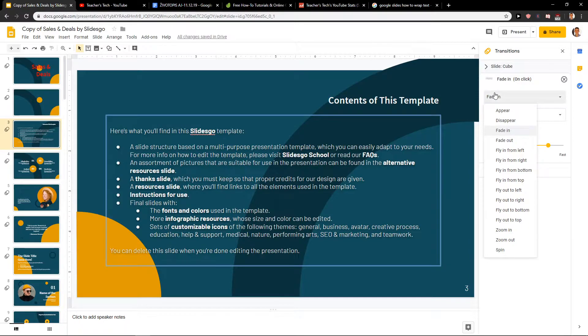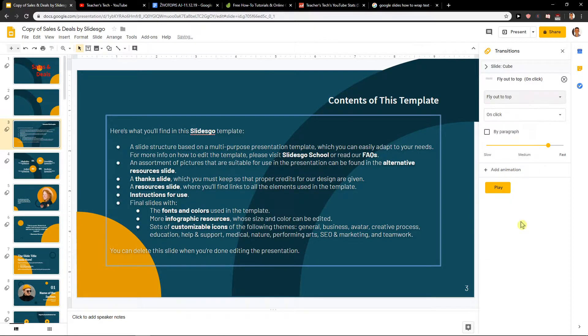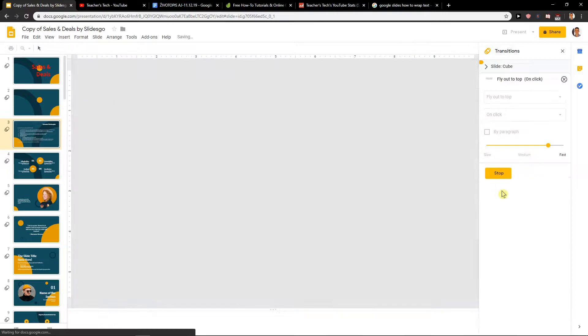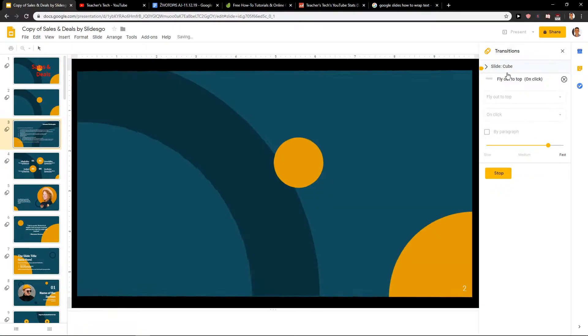First, you have many animations to choose from. You can go fly out of the top and play it how it looks like.